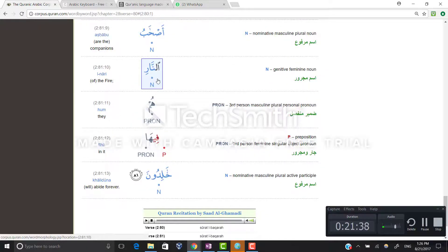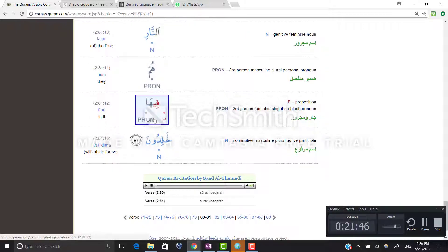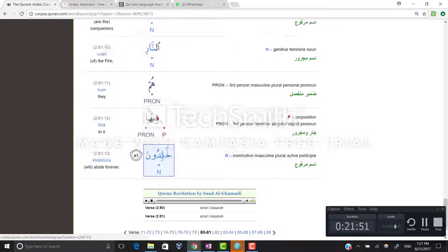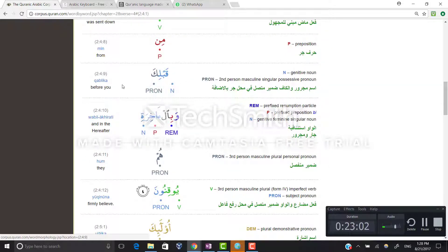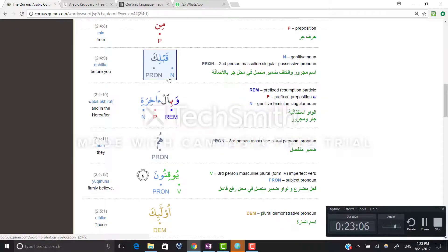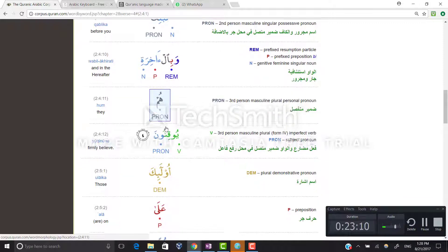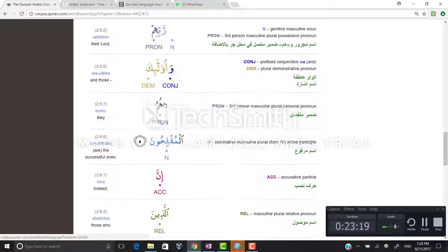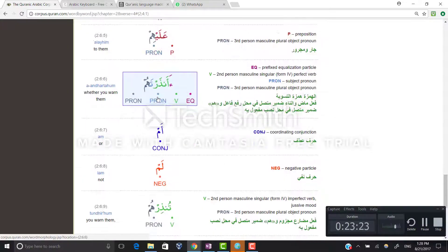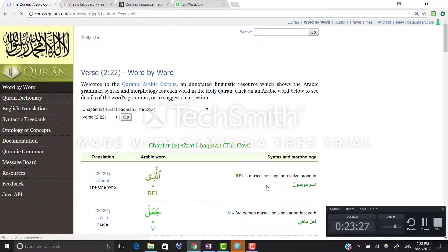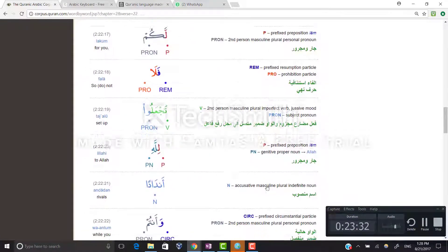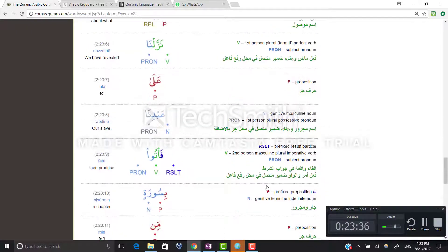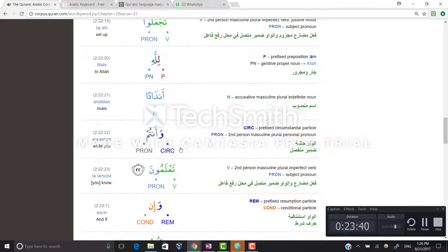In the ayah anna ashab al-nari hum fiha khalidun — here hum is the detached pronoun from our previous lesson. And qablaka — qabla is the noun and ka is the pronoun, meaning before you. And hum here is again our detached pronoun in wa bil-akhirati hum yuqinun. And rabbihim — rabb plus hum, tanween drops and it becomes rabbihim meaning their Lord.